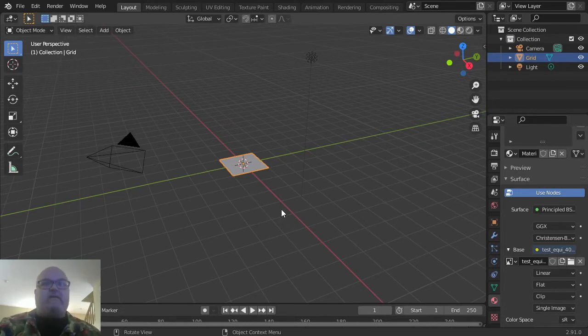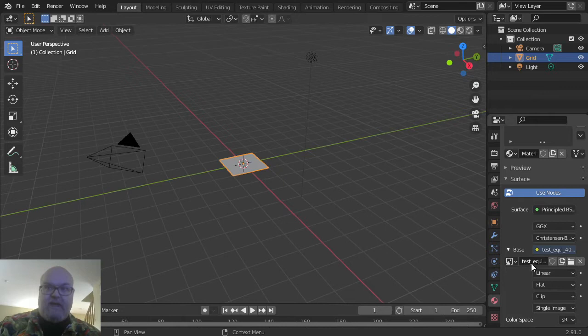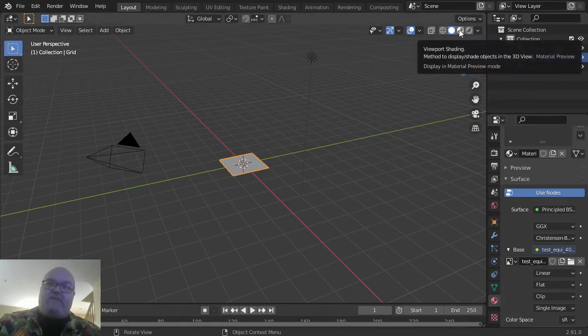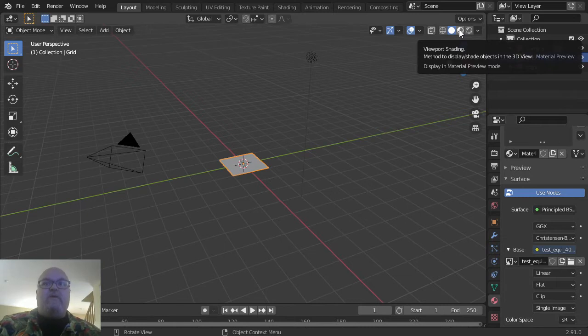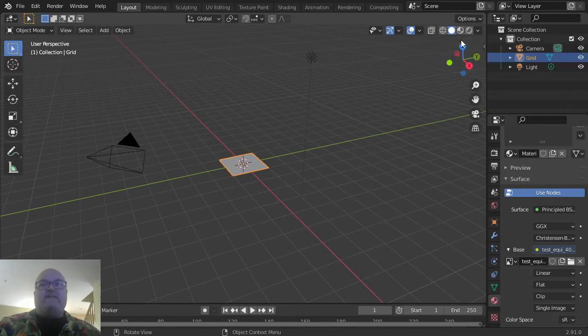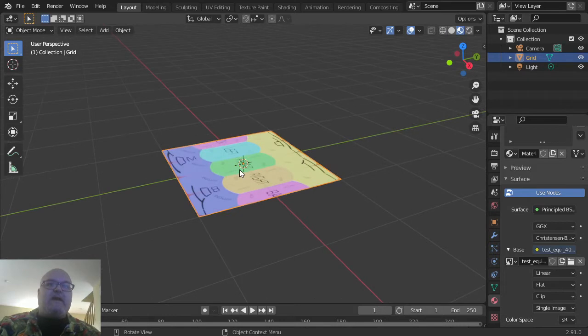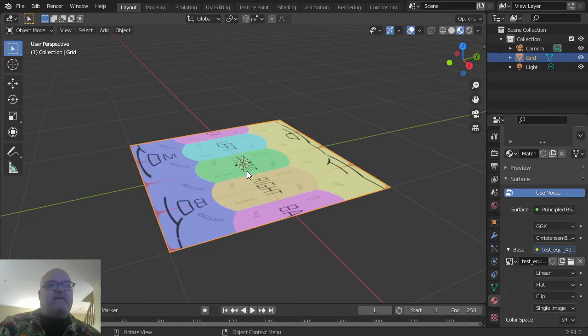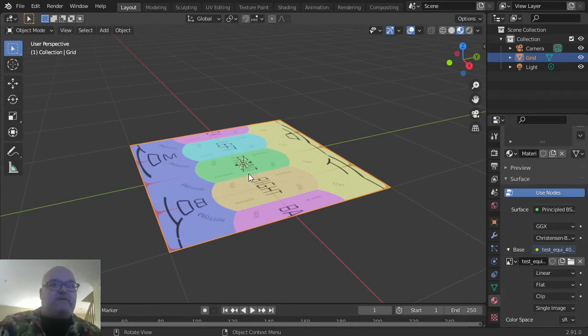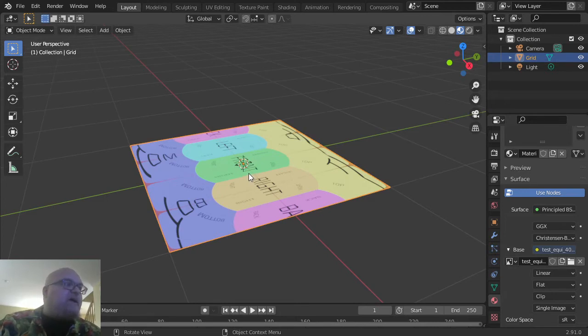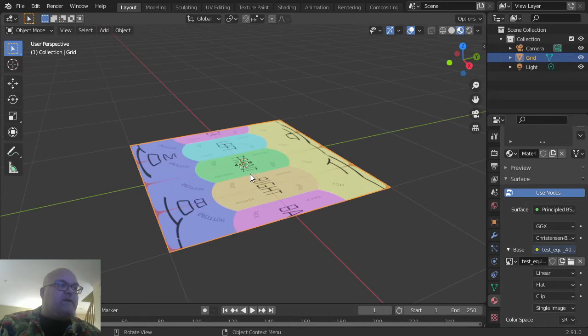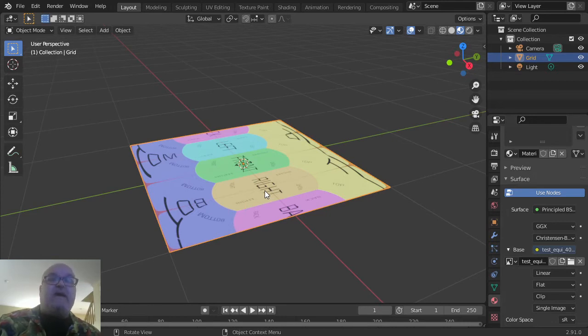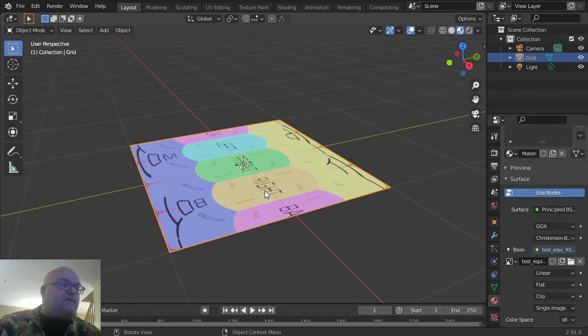To see this texture, change the viewport shading to Material Preview mode—that's this button right up here on top. Clicking on that, we can now see the texture. I just rolled the middle mouse wheel to zoom in and out. I think you can pinch on a touchpad, but I'm not brave enough to use a touchpad in Blender.